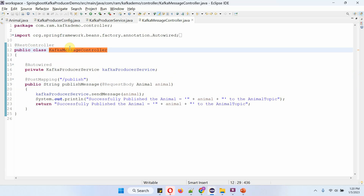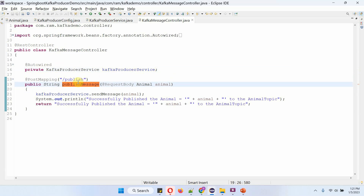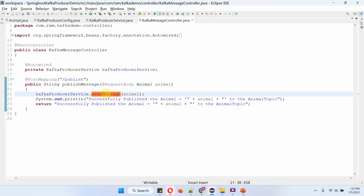Here I have defined the class Kafka Message Controller, which is a REST controller. Here I have auto-wired the Kafka Producer Service object. It has a publish message method which accepts an animal object. To call this method, we have to use the URI /publish. I am calling the send message method of Kafka Producer Service to send the animal object to the Kafka topic, then displaying this information. It returns 'successfully published animal' with the particular animal object details to the animal topic.